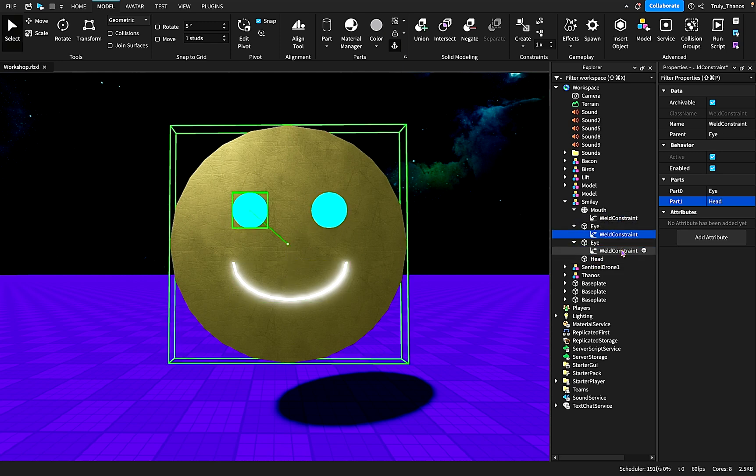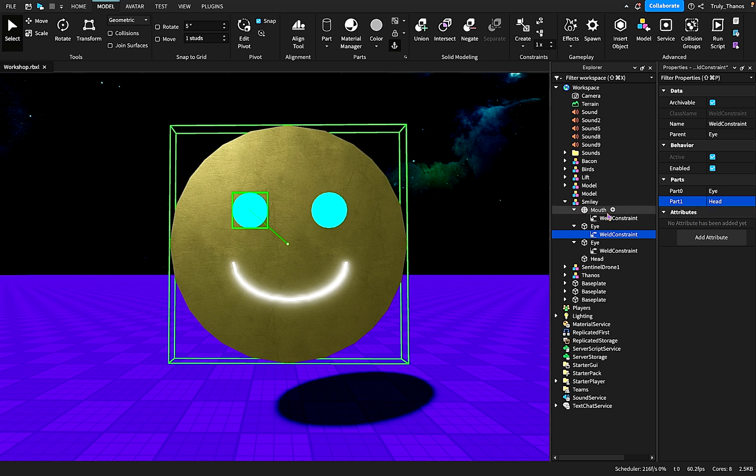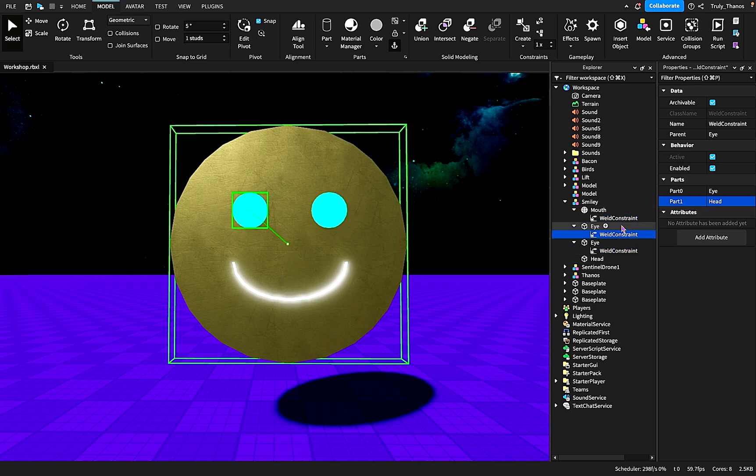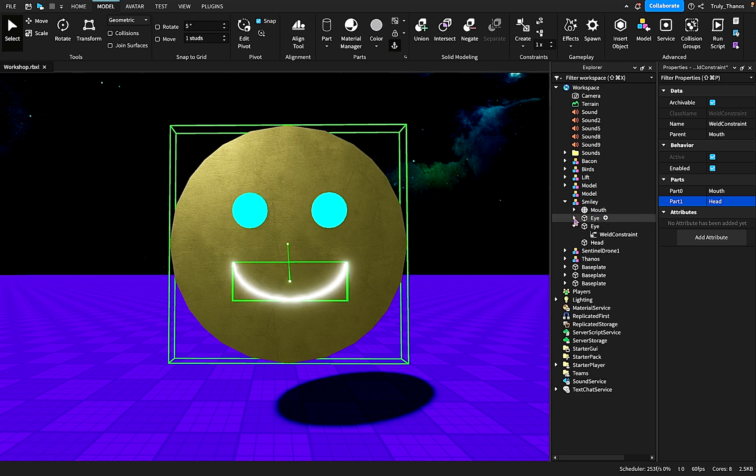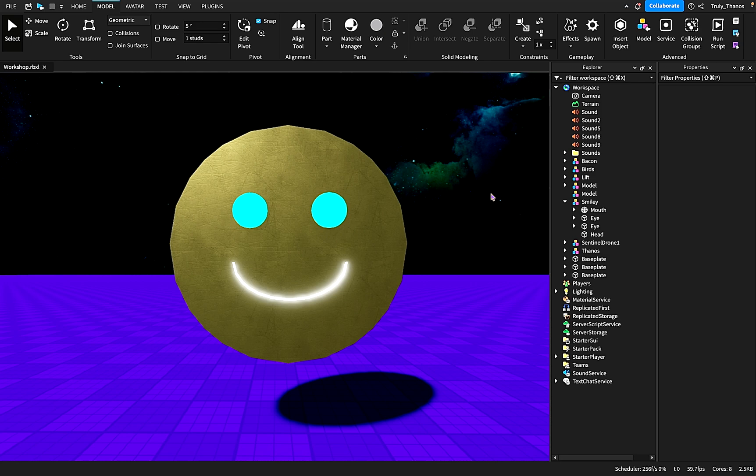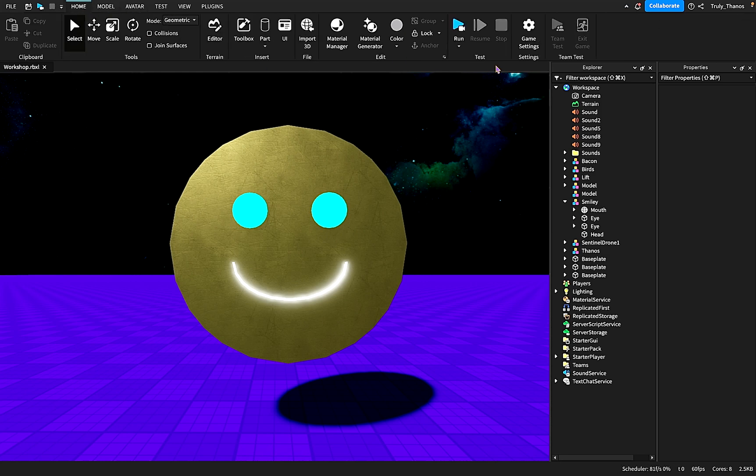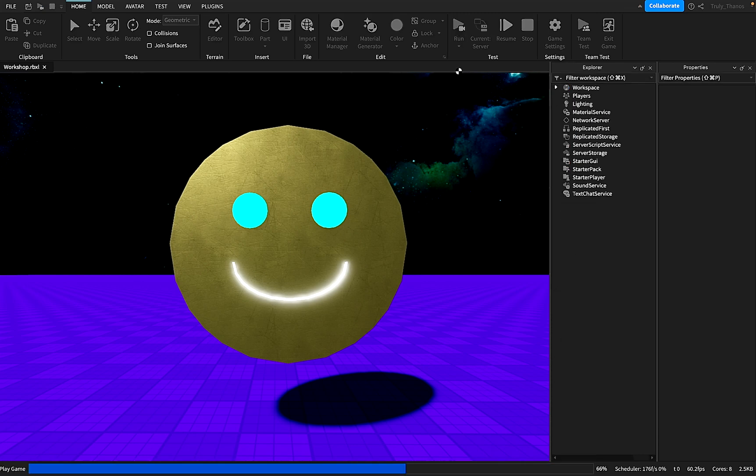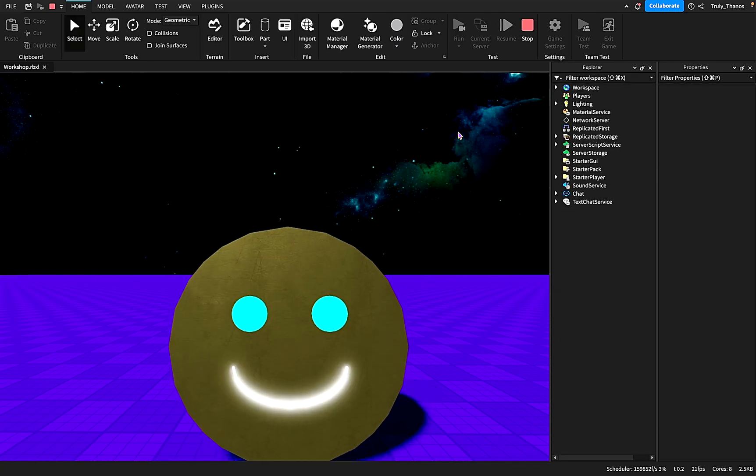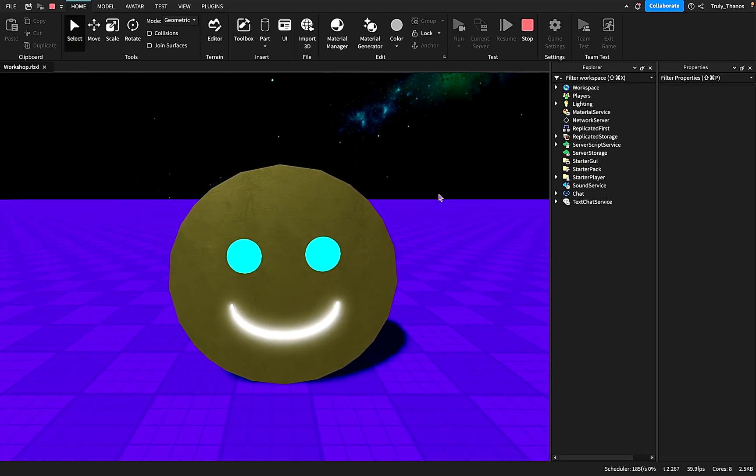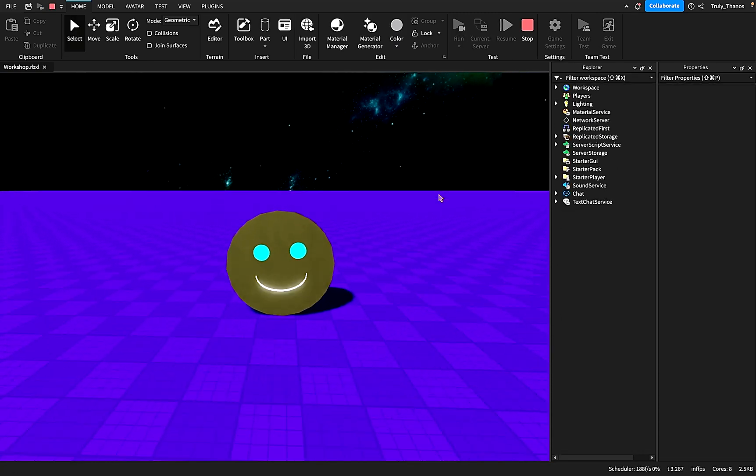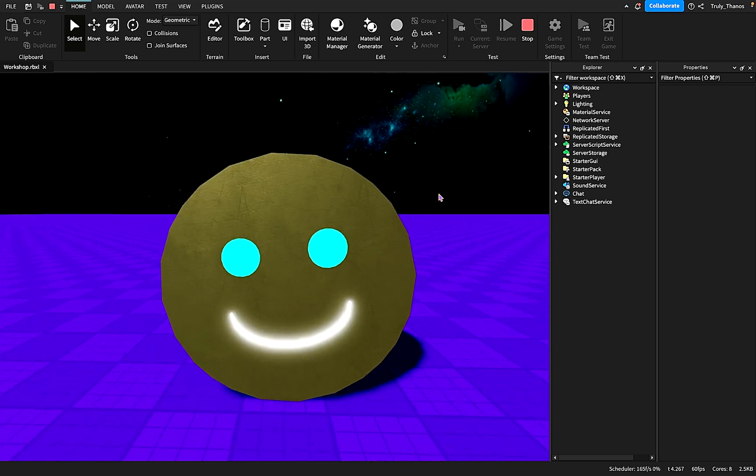So you notice what these three weld constraints have in common. If you look at the properties, part one for all of them is the head because we're welding them all to the head. So now that these weld constraints are in place, let's see what happens when we run the simulation.